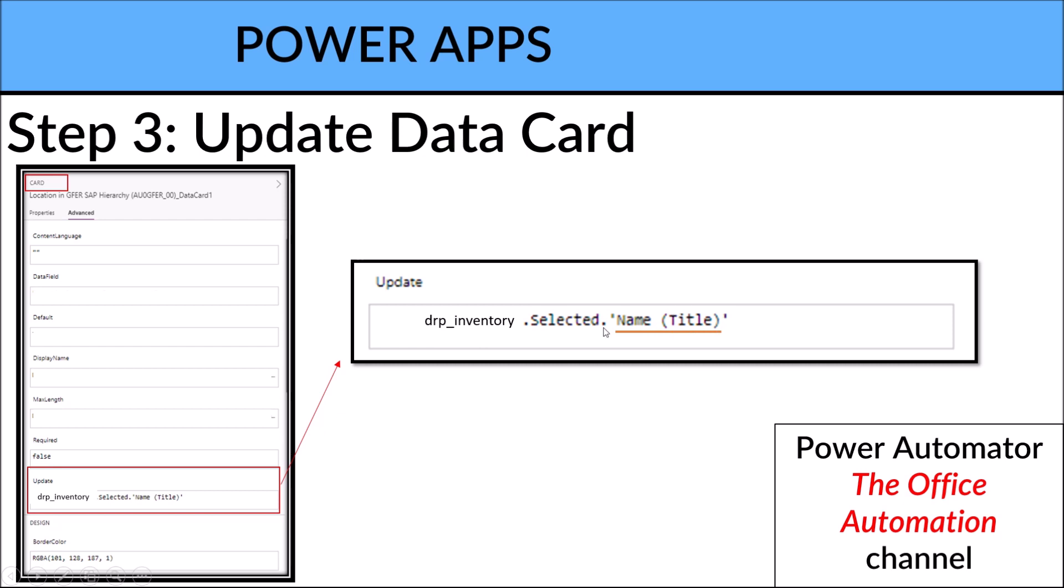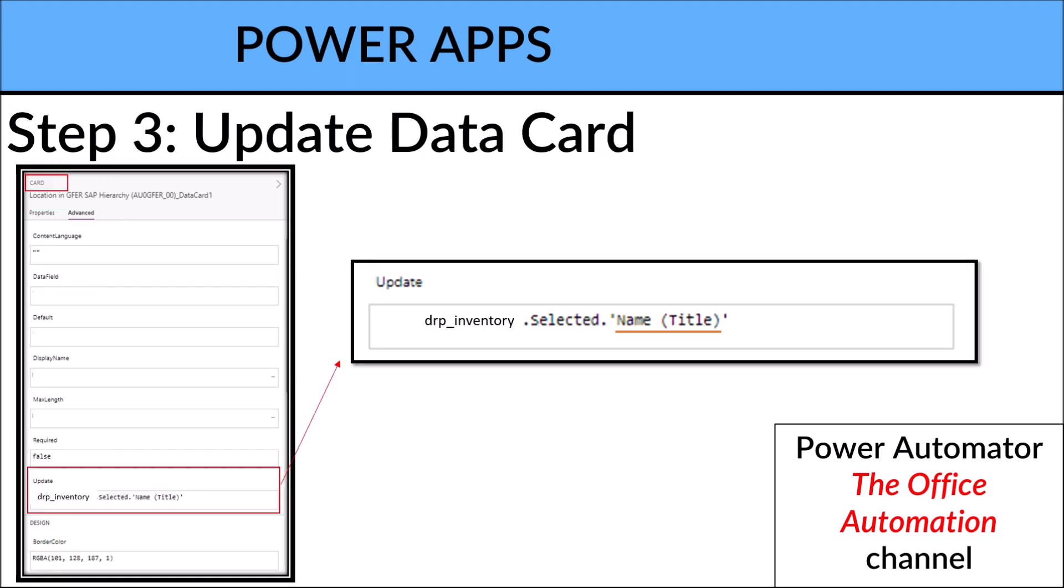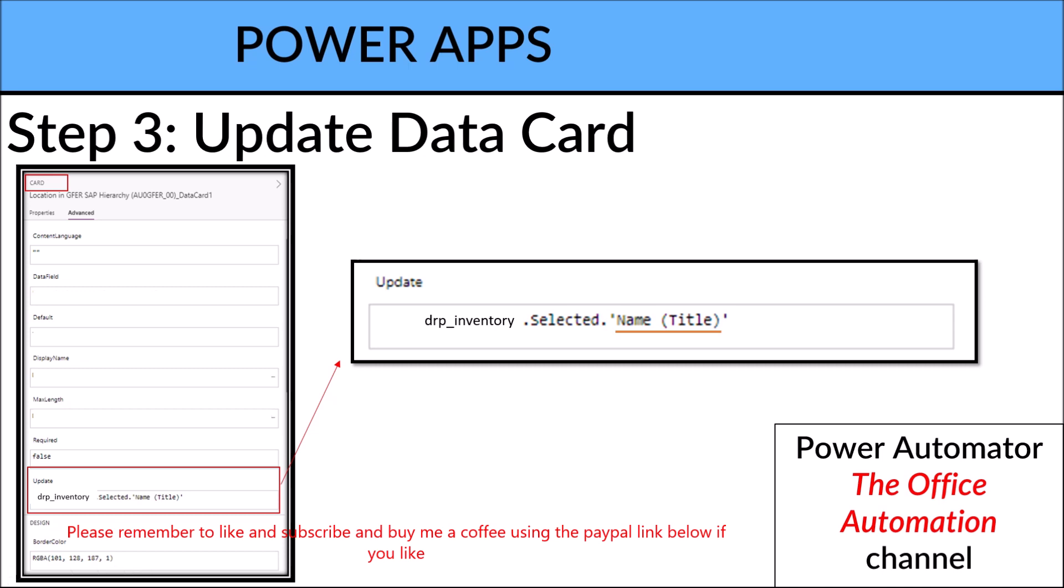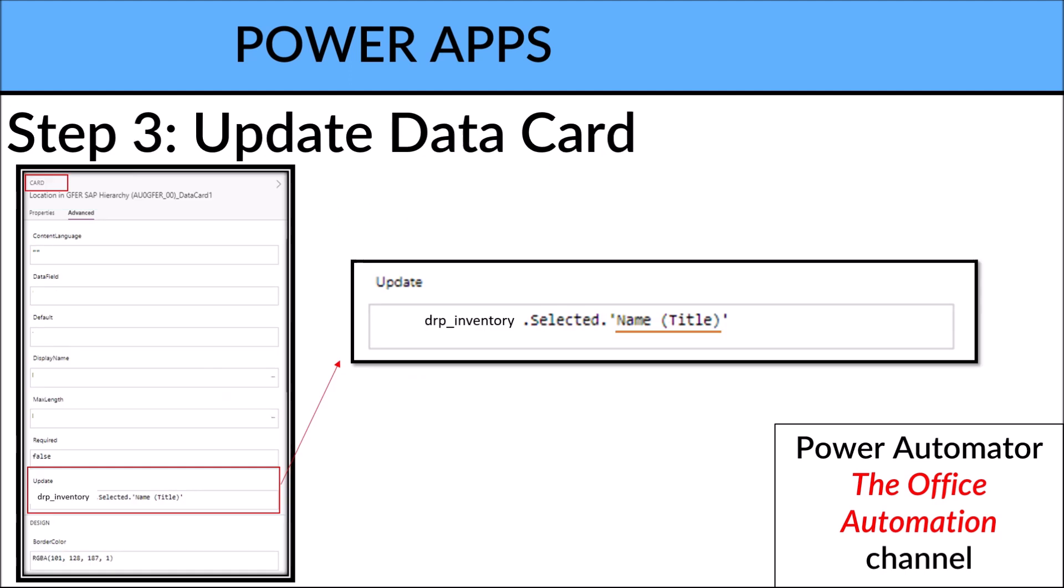Right, so whenever you select from the dropdown, you will pick up the ID. So your dropdown will select ID and description, but then when you update your table in SQL or SharePoint or whatever, it will only update the ID column.